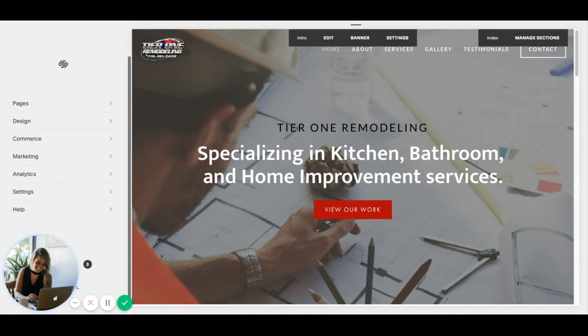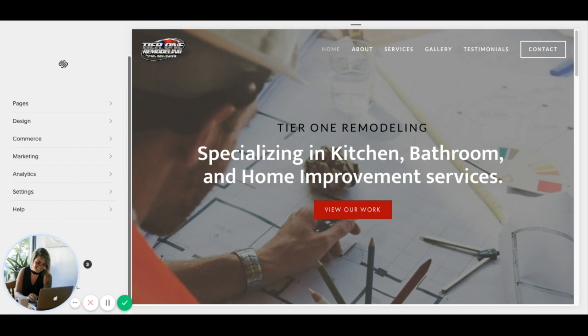Hey guys, Mariah from MariahMagazine.com here, and in this quick video I am just going to show you how to update your image alt tags in Squarespace.